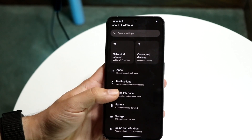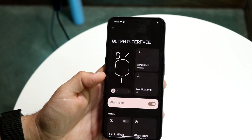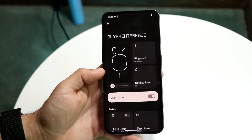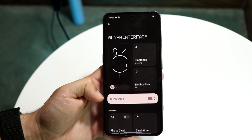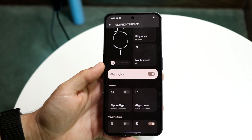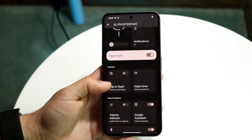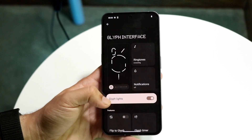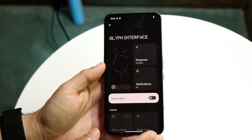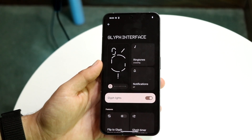Tap on the Glyph Interface and you'll see this panel come up. Where it says Glyph Lights, go ahead and enable this. If it's disabled, the lights will turn off. If you want to turn it on, this is essentially what it's going to look like.